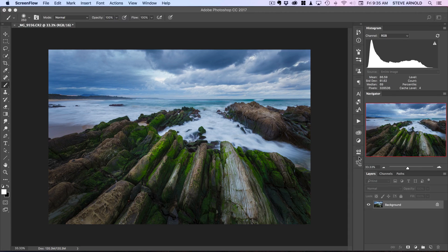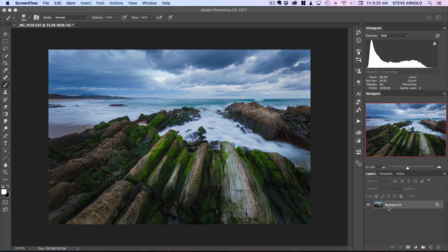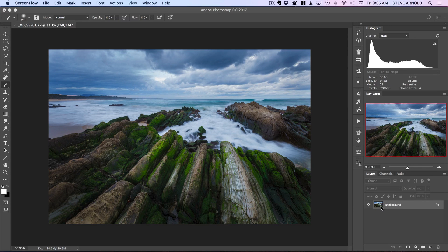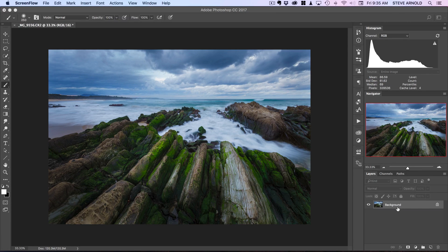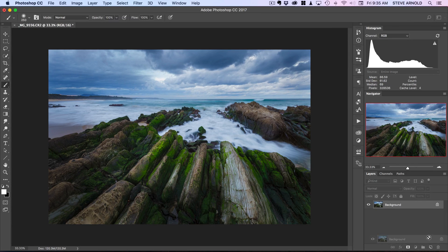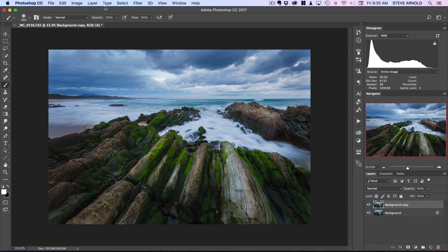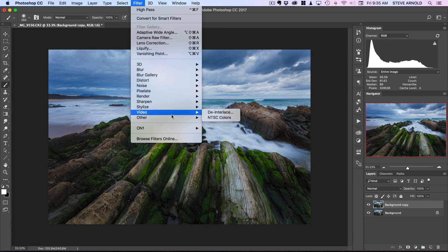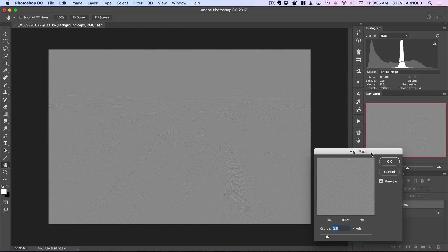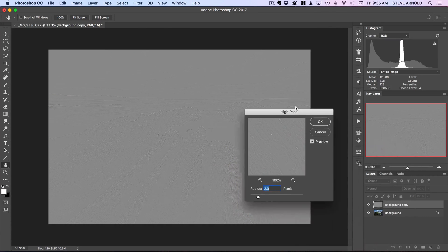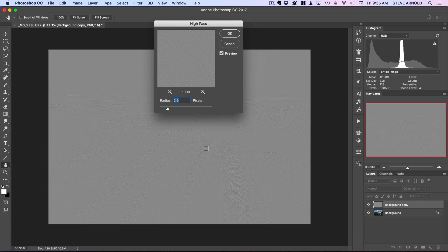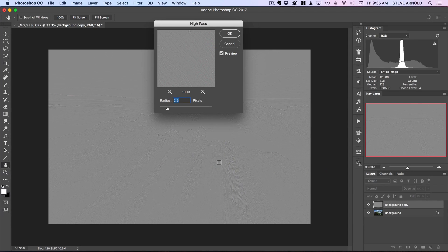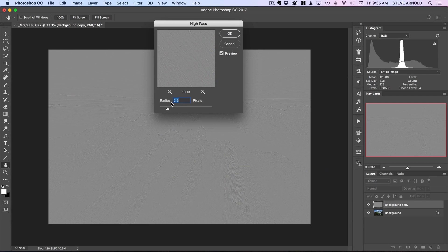I'll show you one of my favorite ways to enhance the micro contrast and the micro details in your shot. The first step to do this is to create a copy of your background layer. At the moment I've only got this one layer. If you've already got a bunch of layers, then create a copied merged layer. For now I just need to duplicate my background layer. Once I've got this background layer, I can choose the filter and then go to other and then choose high pass.